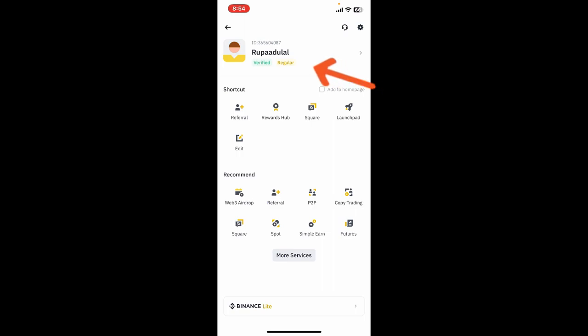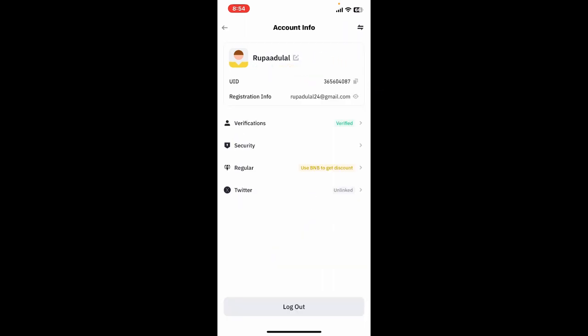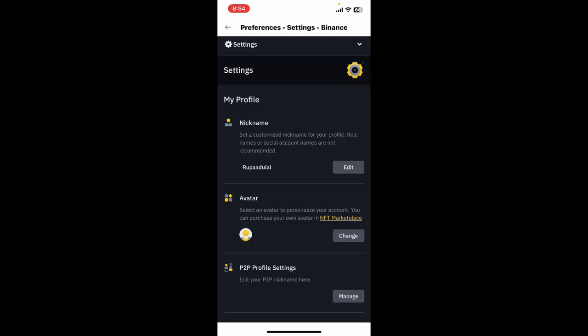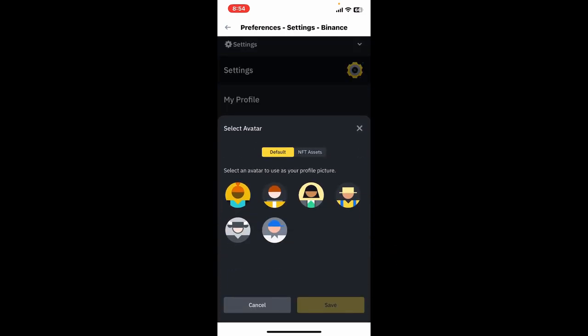Tap on your name at the top of the screen, then tap on the pencil icon right next to your name. Inside Account Info, choose the Change button right next to Avatar, and then you can personalize your avatar.